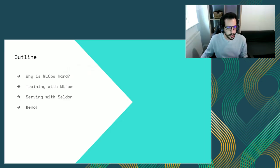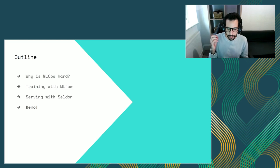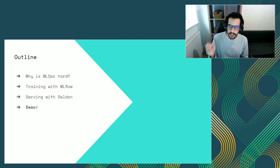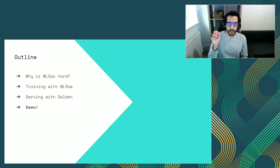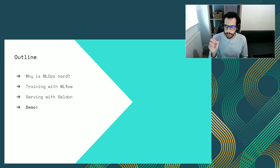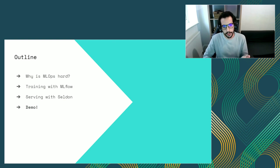So what are we going to see today? We're going to start by talking about MLOps and why MLOps is a hard problem. I'm sure you've heard a lot about MLOps at this conference, but I think it's important to set the right problem before jumping into solutions. We're going to see how we can solve some of those problems by combining MLflow and Seldon, and afterwards we'll do a quick demo showing how well they complement each other.